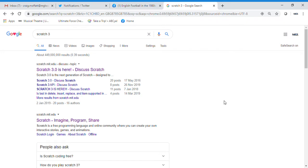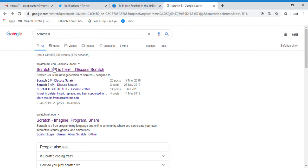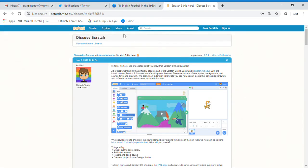Hi, in today's video we're going to make a game using Scratch 3. I'm going to use Scratch 3 online, so you can use this on an iPad or on a desktop or laptop. I typed Scratch 3 into my search engine and I'm going to click on Scratch 3 here. When Scratch 3 comes on, you need to click at the top on the word 'create'.